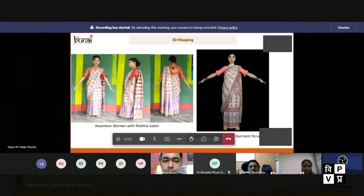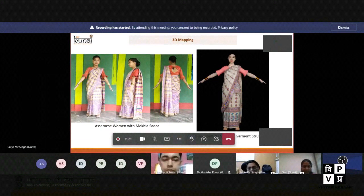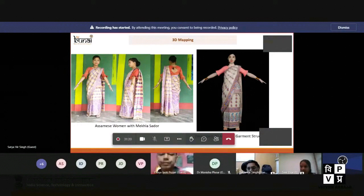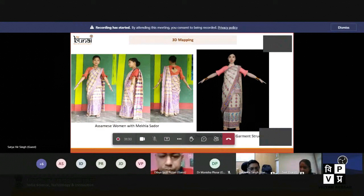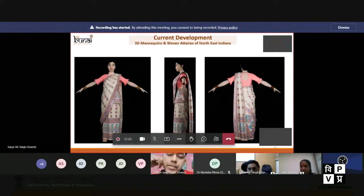We also create our own 3D mannequins based on our tradition in the northeast region. We have taken pictures from different aspects and converted them into 3D mannequins. Based on the designs, the digital fabric is created and rendered on that 3D mannequin, so you can see these are local mannequins where you can view the actual look of the fabric that is yet to be created on the loom. These are purely digital fabrics rendered on 3D mannequins.